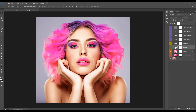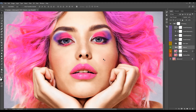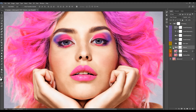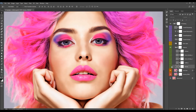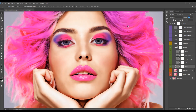Next are the textures — I'm going to turn them on and zoom in a little. When you open the folder, you'll find five textures. The first one is the canvas texture, and you can adjust its opacity. Then we have the halftone texture.